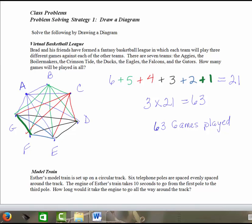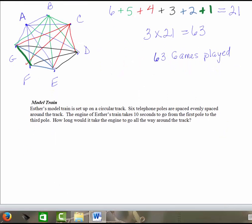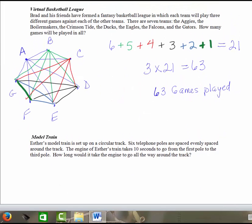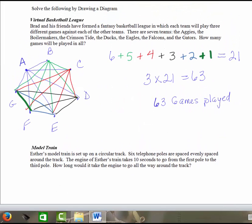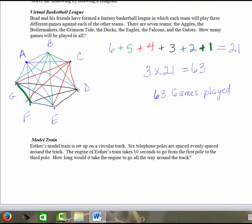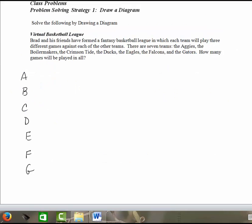Now this is just one form of diagram. You can draw your diagram in a completely different way, and that's still okay. Let's look at a second way of organizing this same problem, the Virtual Basketball League.